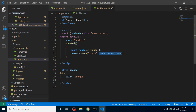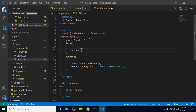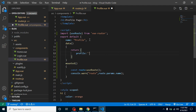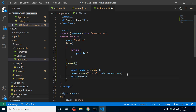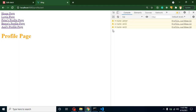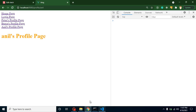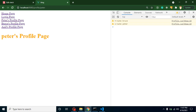Now, how can we print this name in the template? We define a 'profile' property in the returned data, set to blank by default. Then in mounted, we assign: 'this.profile = route.params.name'. In the template, we display it. Now we can see Anil's profile, Bruce's profile, and Peter's profile all displaying dynamically.